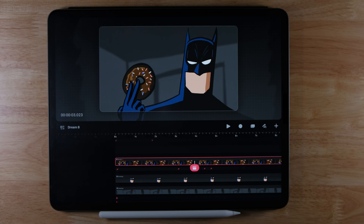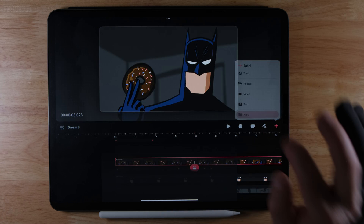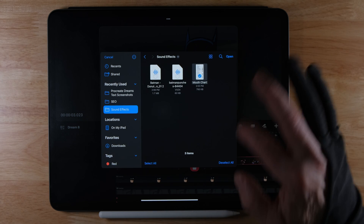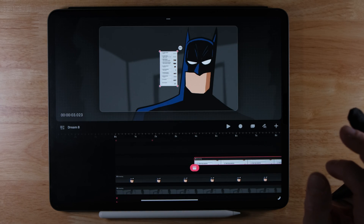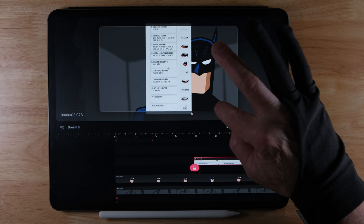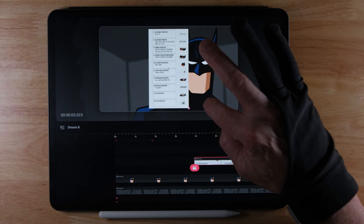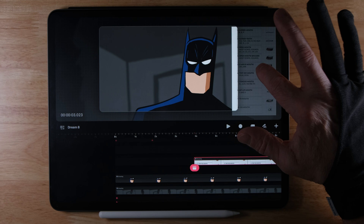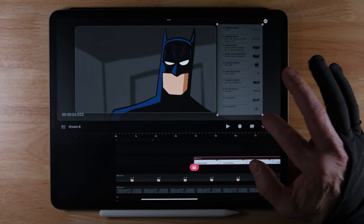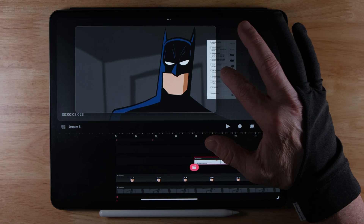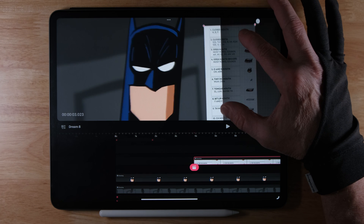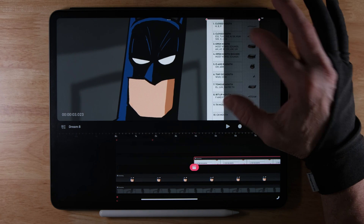First thing we'll do is bring in a mouth chart. I've used this mouth chart in the past — I found it online but couldn't find who created it, so I'll provide a link below. To bring in the mouth chart, tap the plus, hit file, click open, and I've got it here. I can drag to increase the size and bring it over, then size it down a bit.